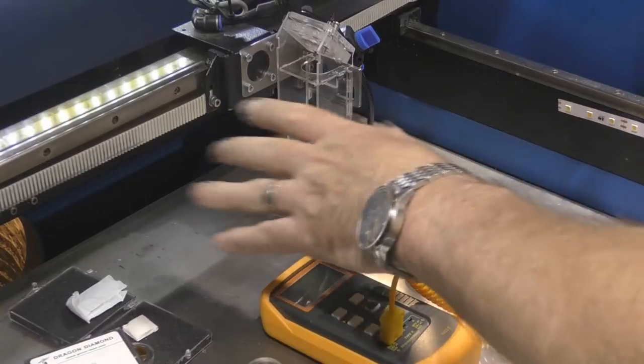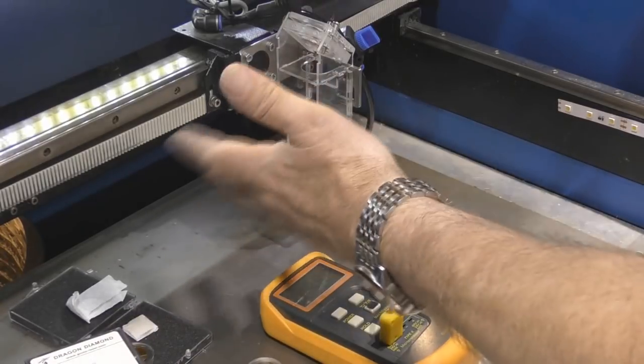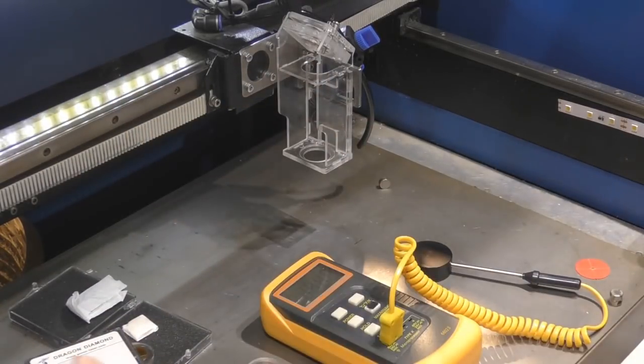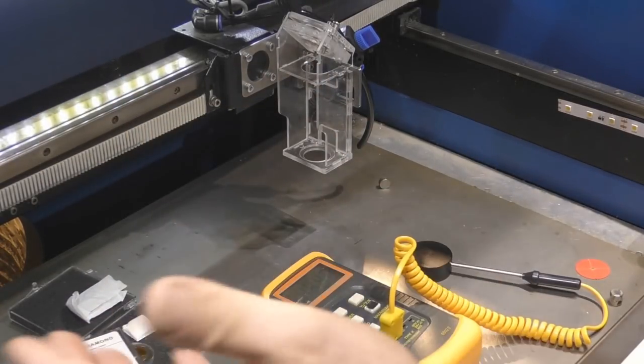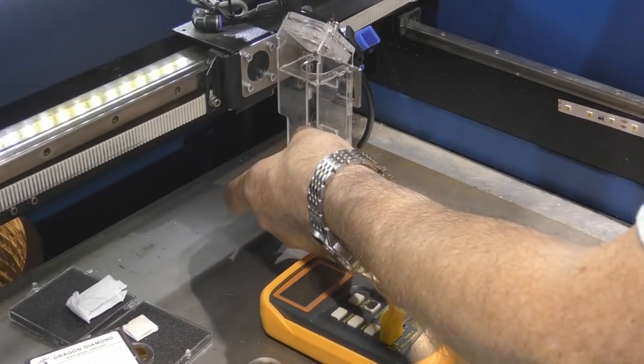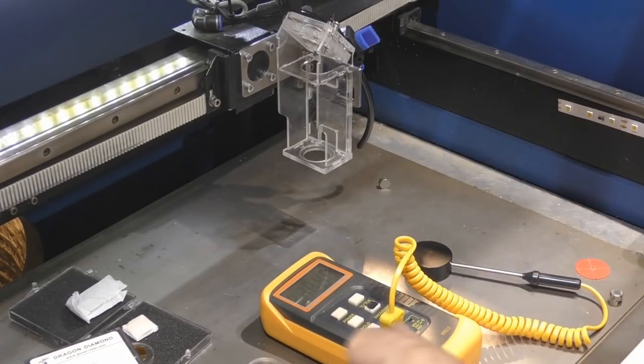Now we're not particularly worried about what the power is generated by the machine and how efficient that is. We're just looking at the power difference across the lens.